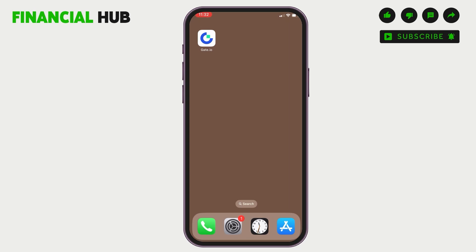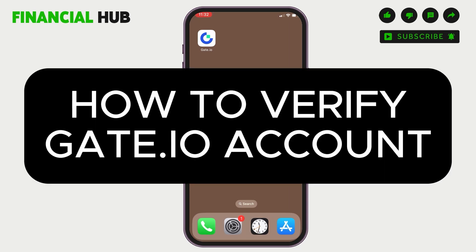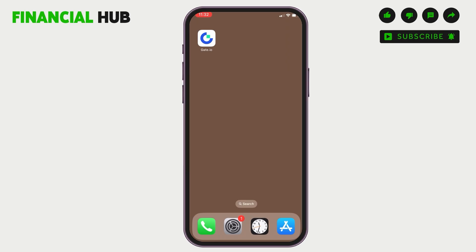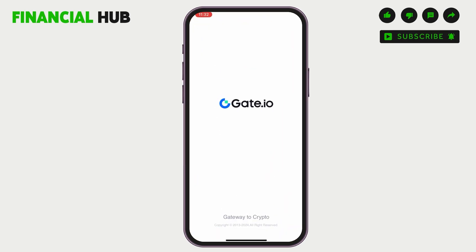Welcome to Financial Hub. In this video, I'm going to guide you on how to verify your Gate.io account. Make sure you have the application and you're logged into your account.